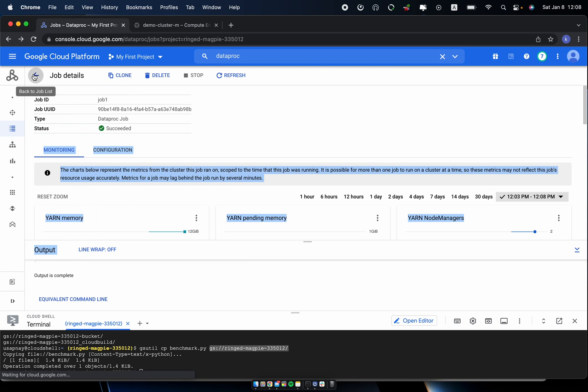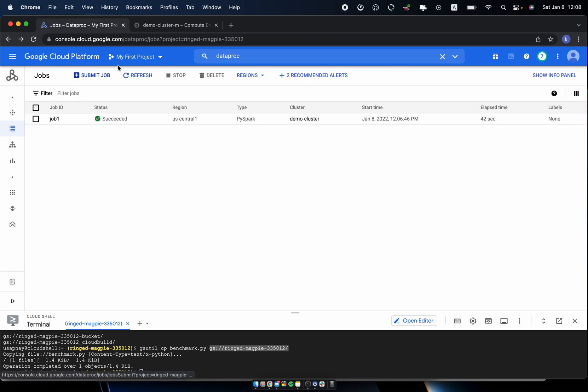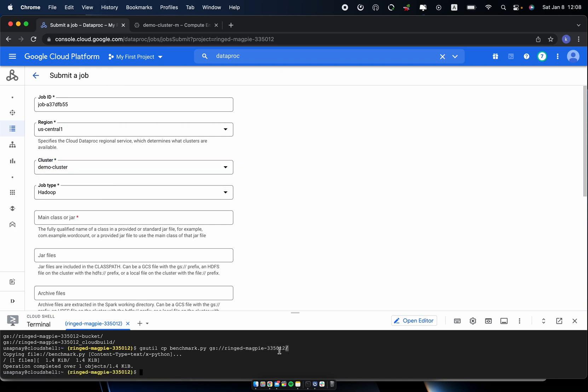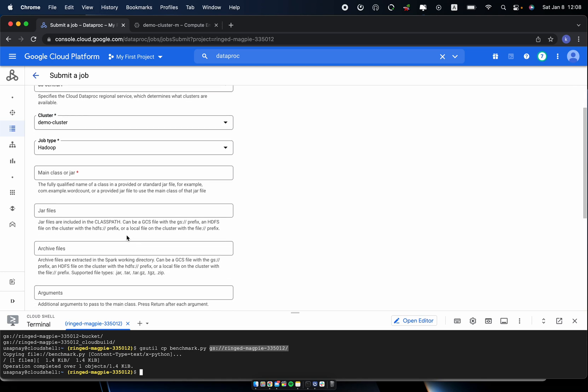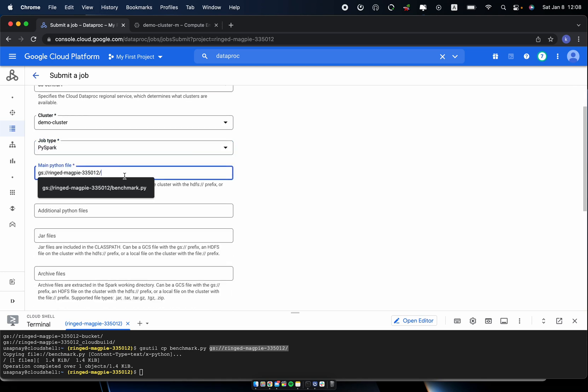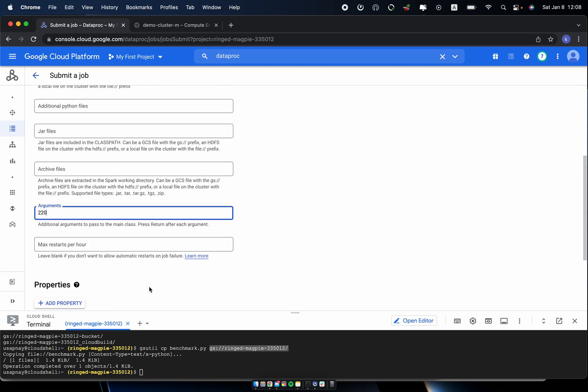So let's go to the next job. So I will submit the next job. It will use the same file from the same bucket. So the benchmark.py. And this time the argument will be 220.